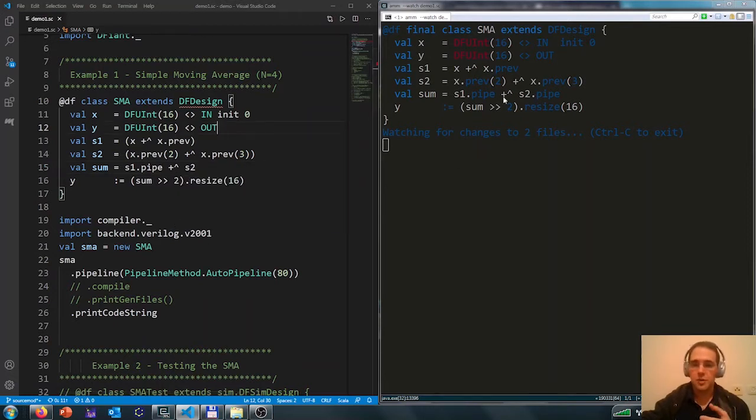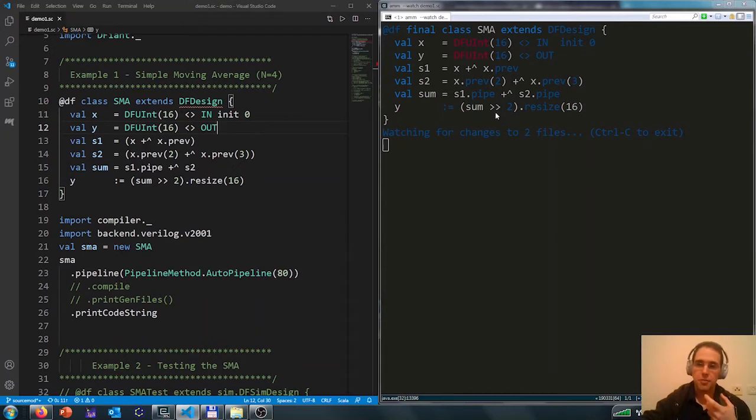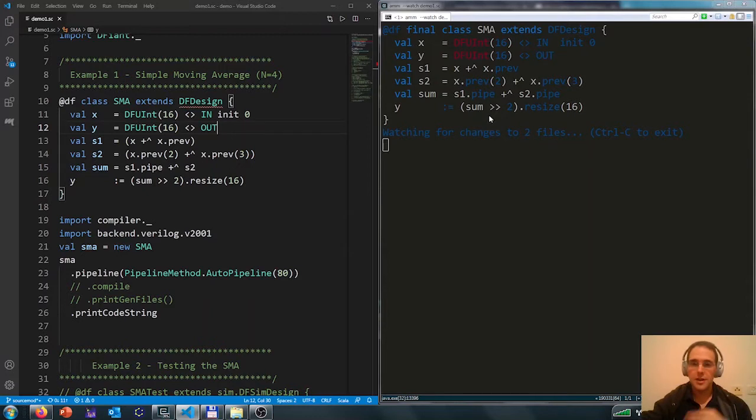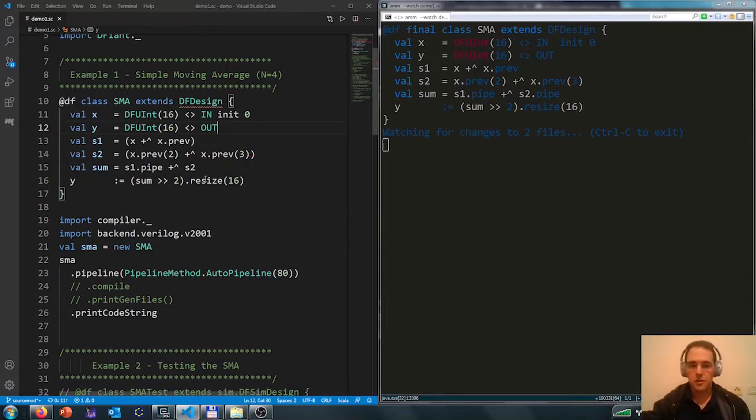Defiant differentiates between a prev and a pipe. A prev is a state and it cannot be removed and added automatically. A pipe can be according to the constraint we have.